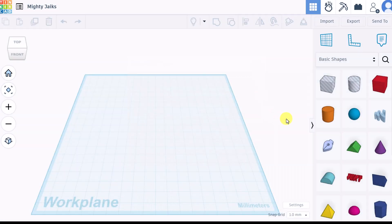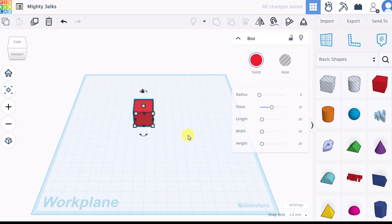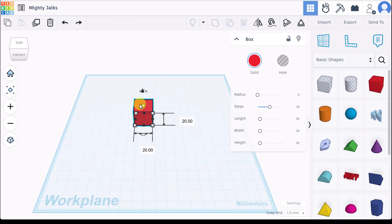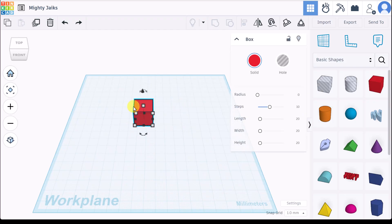Let's start by pulling one of these shapes, this box, over to the work plane. Once the shape is placed in the work plane you can choose to have it selected, which you can tell it's selected by the handles.